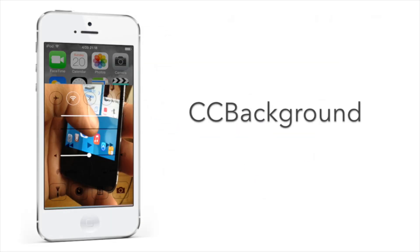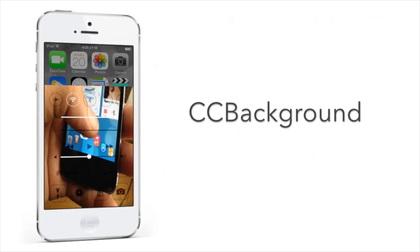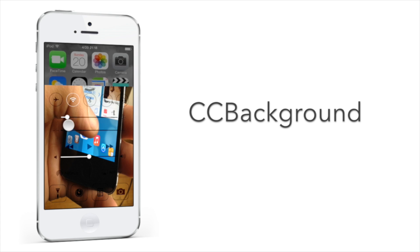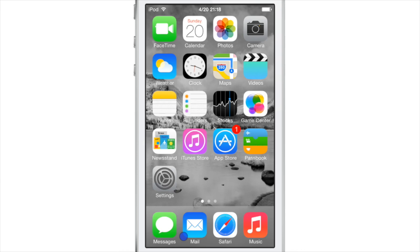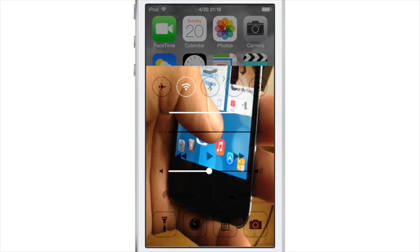What's up, guys? This is Jeff Benjamin with iDownloadBlog. We are talking about CC Background, a brand new jailbreak tweak that allows you to customize the background of Control Center in iOS 7.